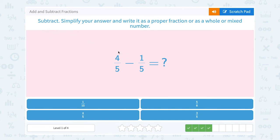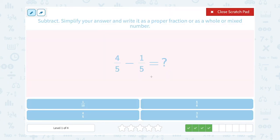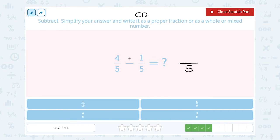I want to subtract 4 fifths minus 1 fifth. Our first step is usually to rewrite them with a common denominator, but if I look at these, they already have a common denominator of 5. So I can simply keep that denominator the same and subtract in the numerator: 4 minus 1 gives me 3. The answer is 3 fifths.